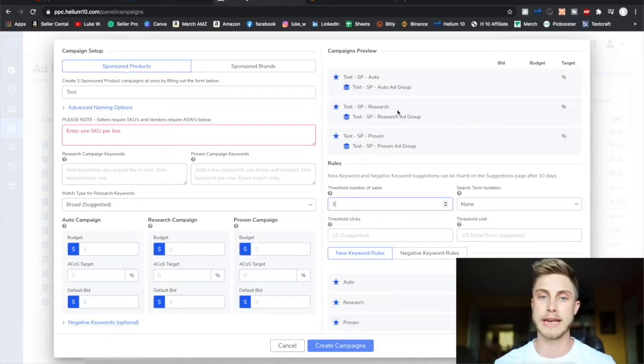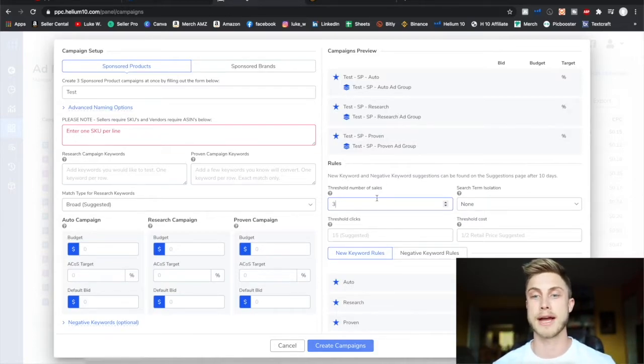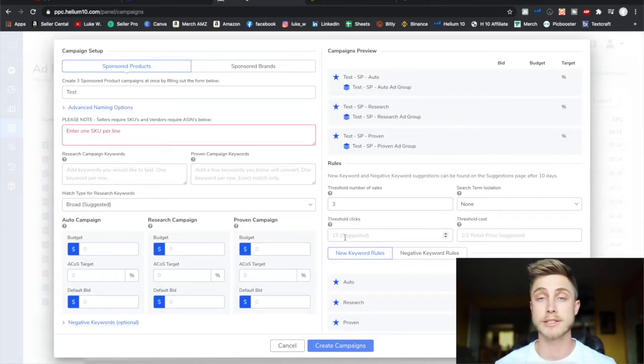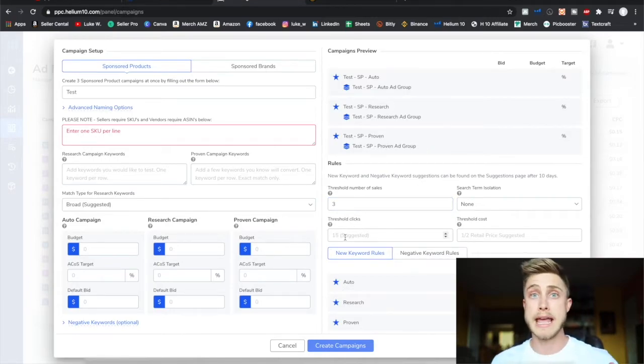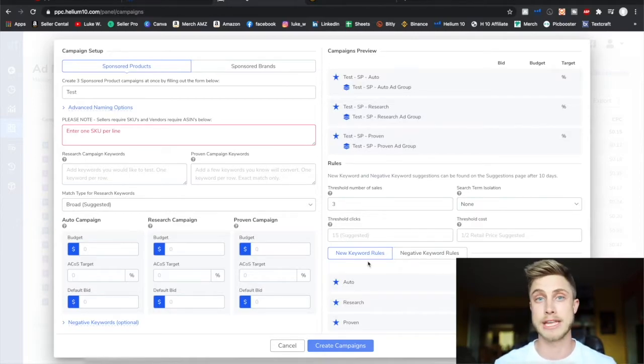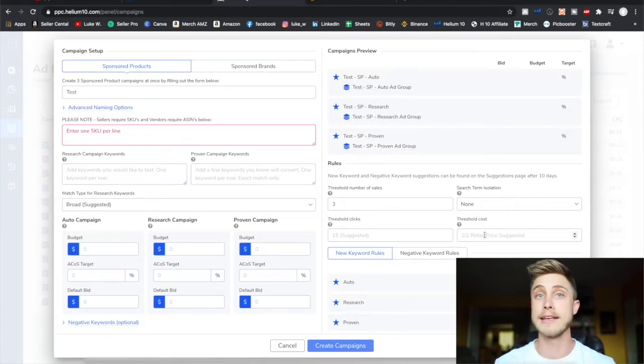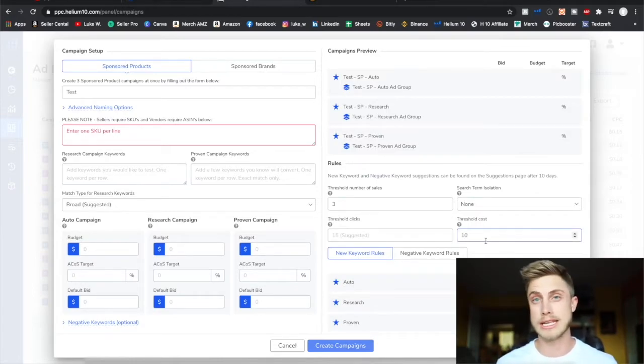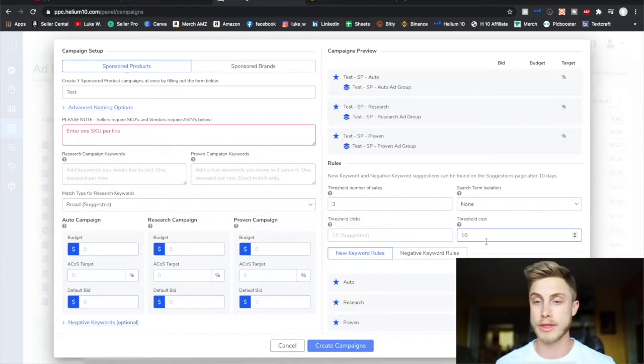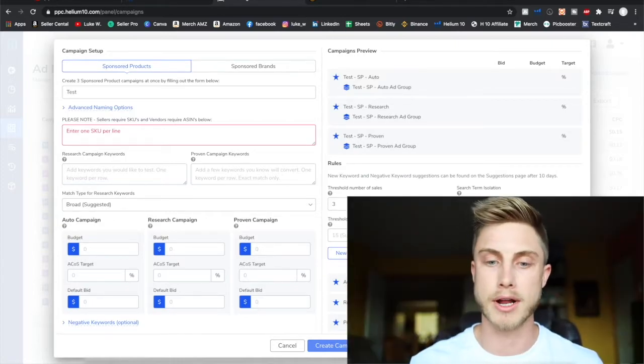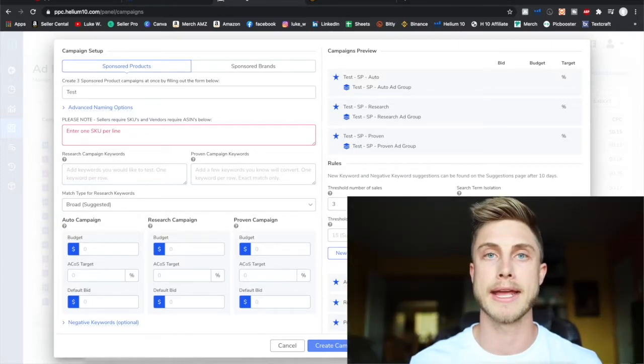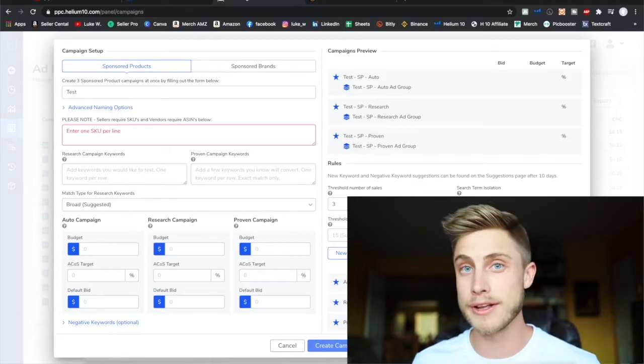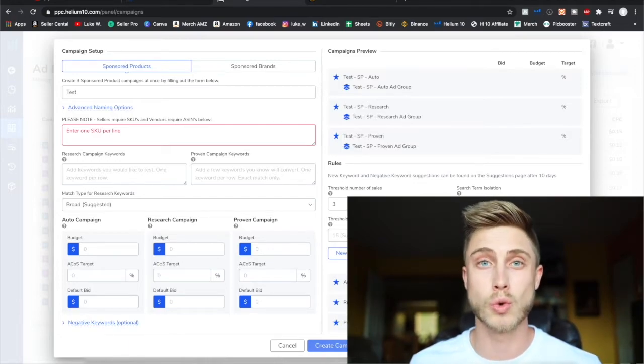They even have a threshold number of clicks. When you set up your rules you can say if I've had 25 clicks and no sales, we're going to move that to a negative keyword match campaign or something like that. Even the threshold cost where I can say, 'Hey, if we've passed over $10 for a keyword, I'm going to throw that right into a negative match. I don't want to keep wasting money for that campaign.'